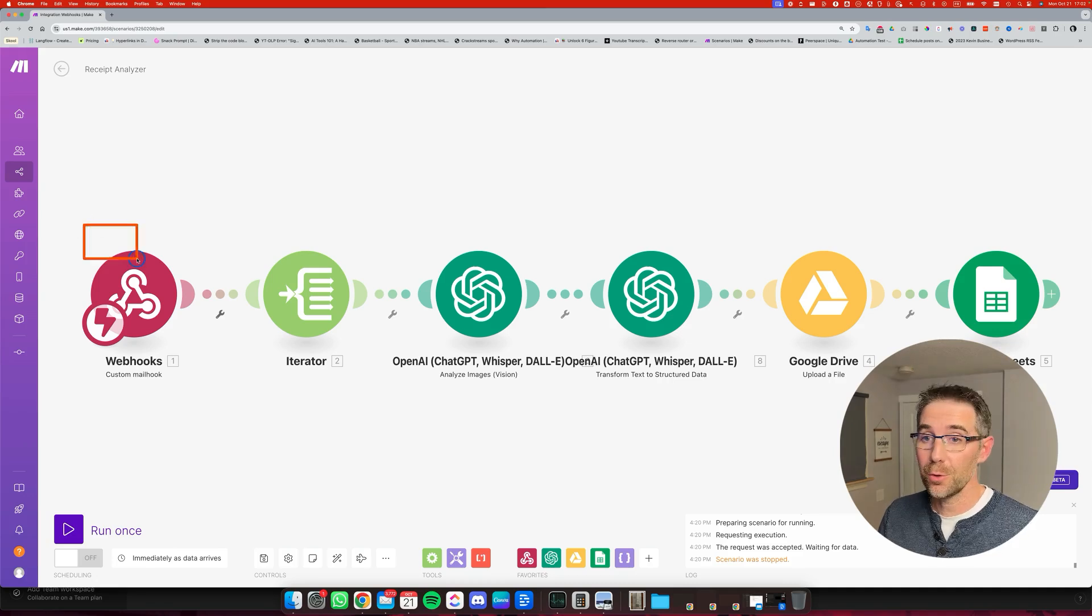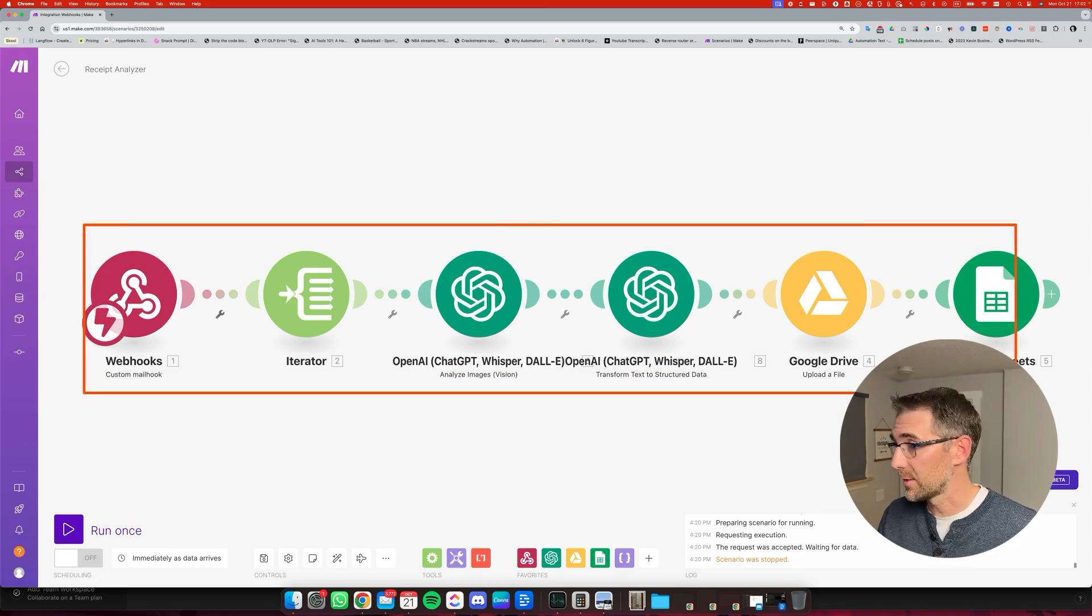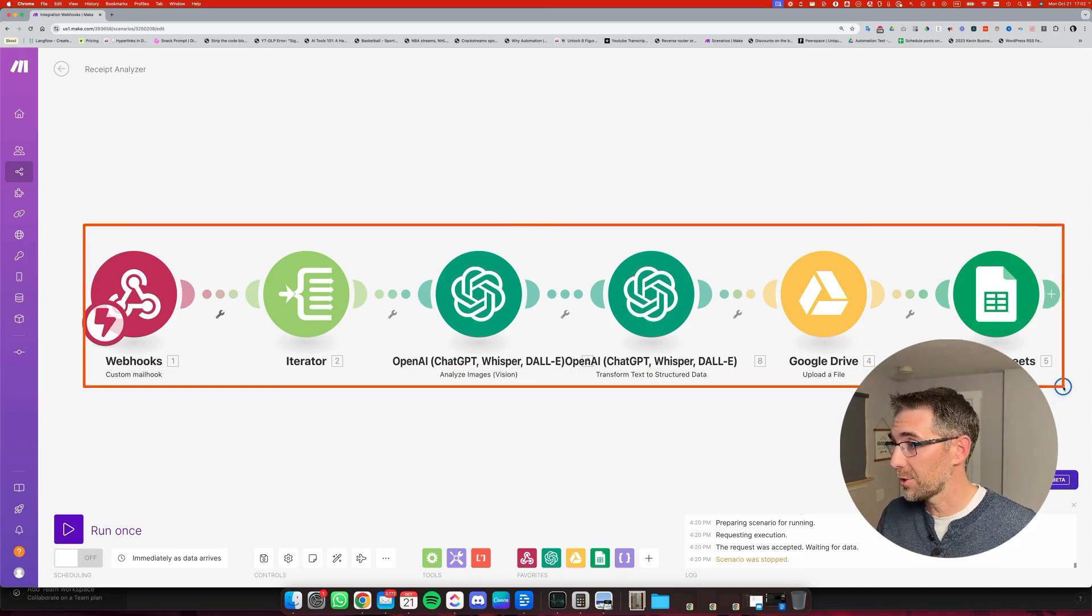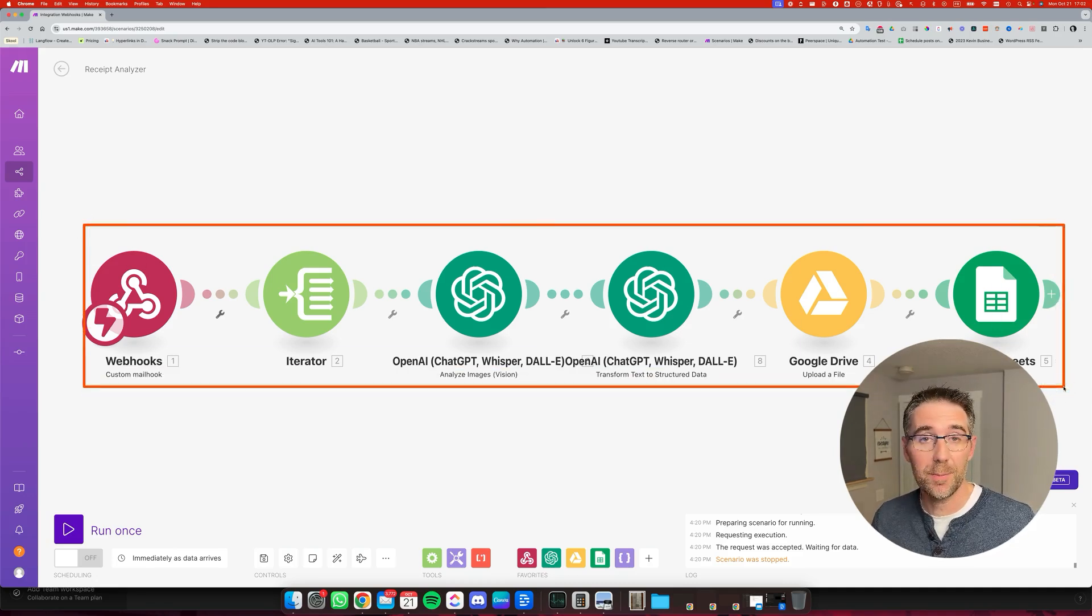In this video, I'm going to show you how to build this exact automation step-by-step that allows you to keep records of all your business expenses automatically.